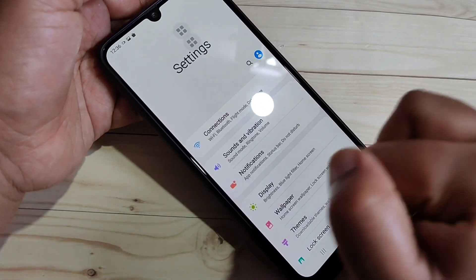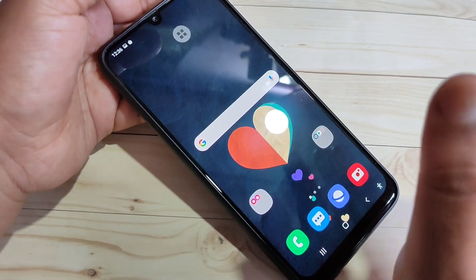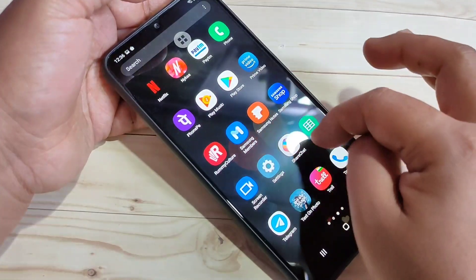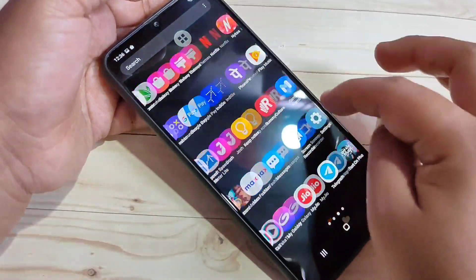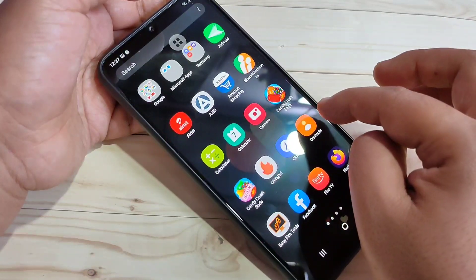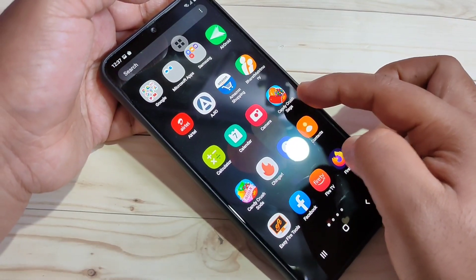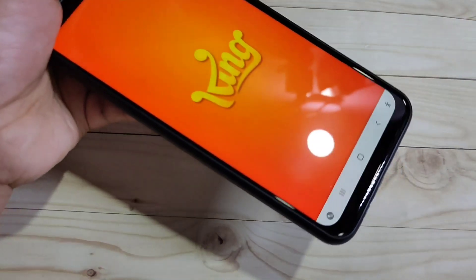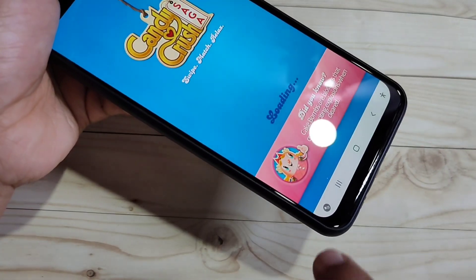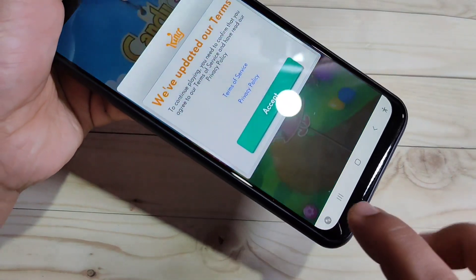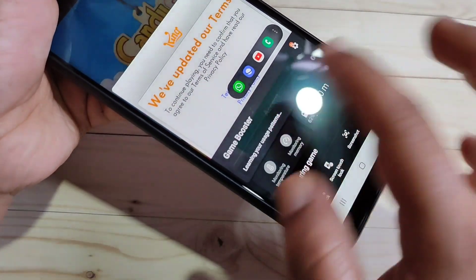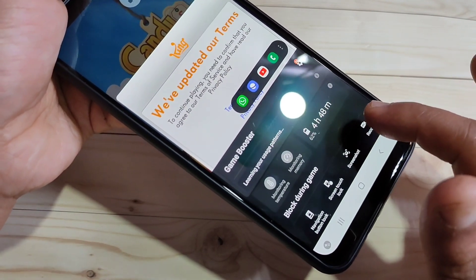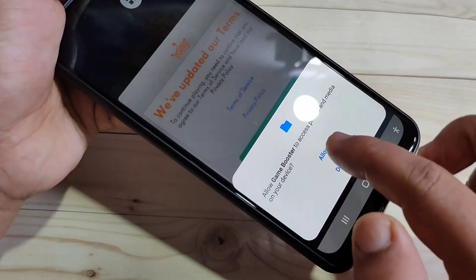There is also one default function to record the screen, but only for games. Just open any game from your phone. Here I am going to open Candy Crush Saga. After opening the game, you can see one logo icon at the bottom left side. Tap on it and you can see some options, including one option called 'Record'. Just tap on it, then tap on 'Allow'.